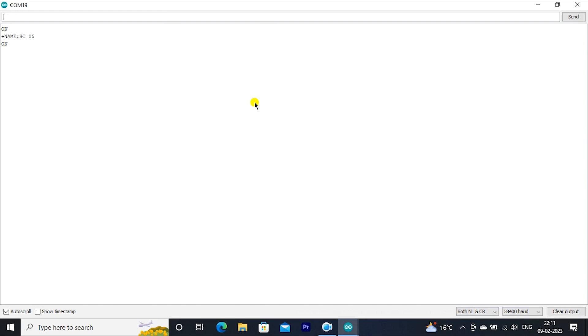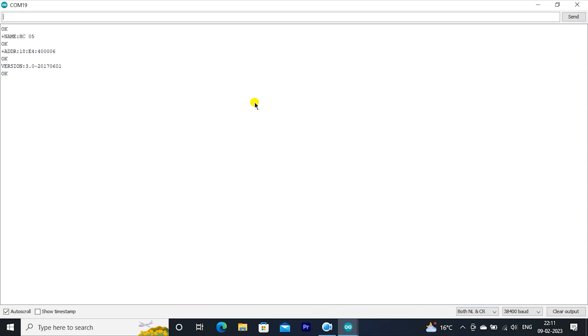Type AT+NAME, showing HC05. Type AT+ADDRESS, it will show address. Type AT+VERSION, it will show version. Type AT+UART, it will show baud rate.